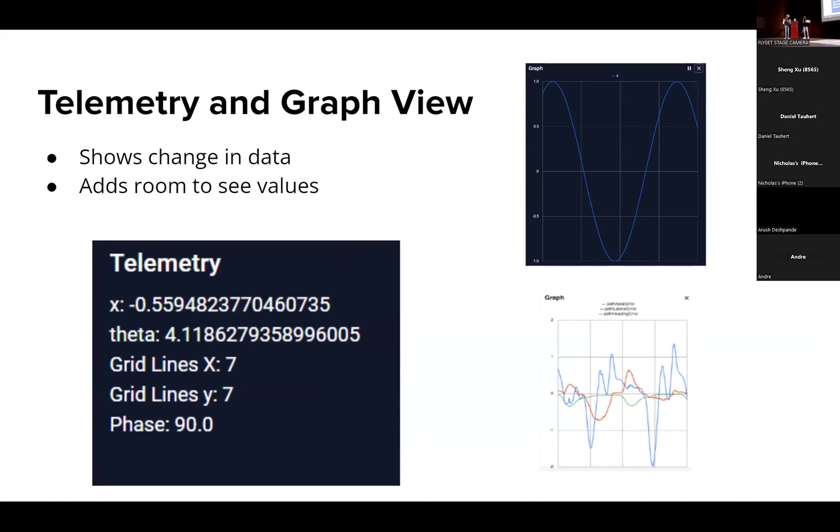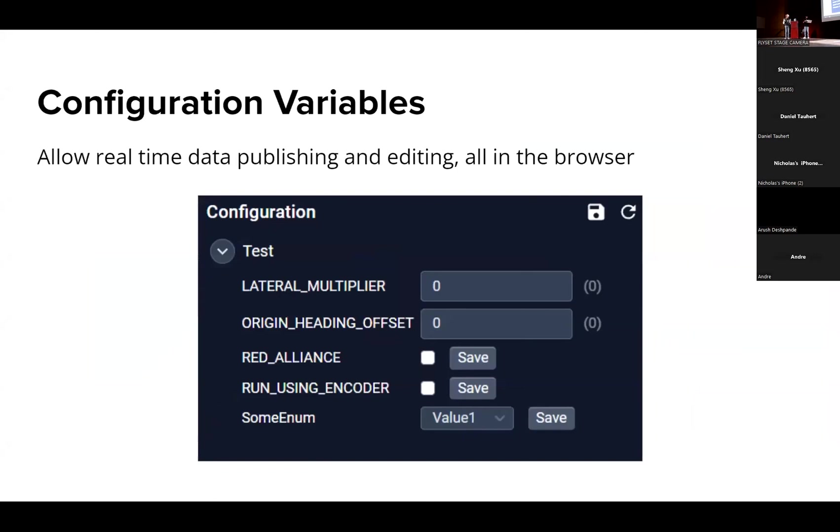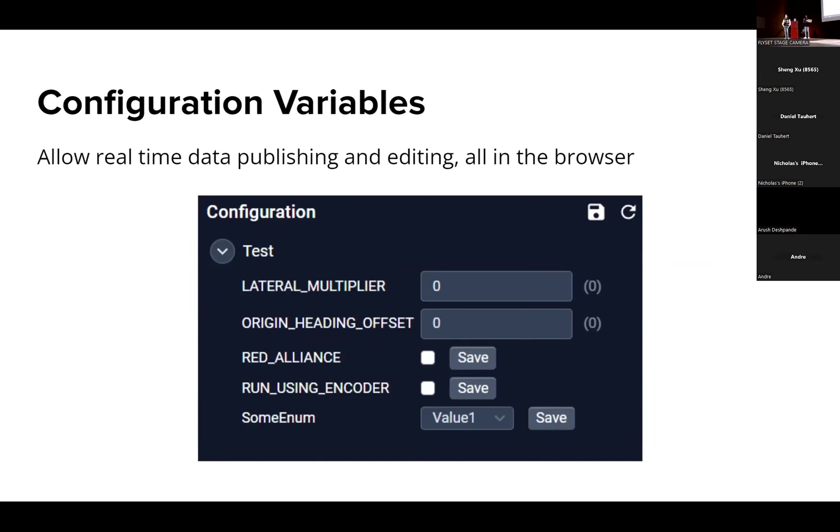Up next we have config variables. These are basically variables that you set up by annotating your op mode with @Config, and then any public static variables will be exposed to Dashboard. Then you can go in and edit them, and this all happens really seamlessly during runtime, which is super super useful when you're tuning because you don't have to stop the robot, you don't have to build again and restart the control hub. It's really smooth, it happens during runtime and it's really convenient.